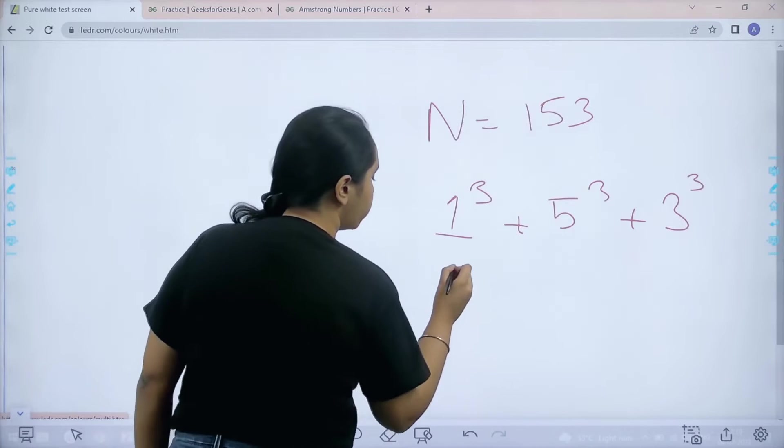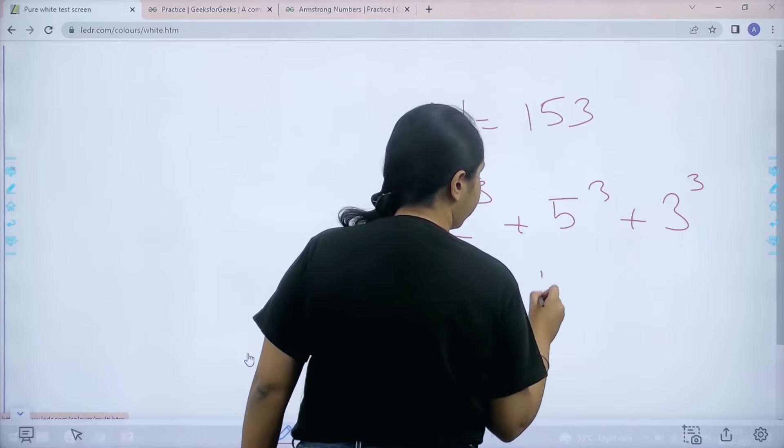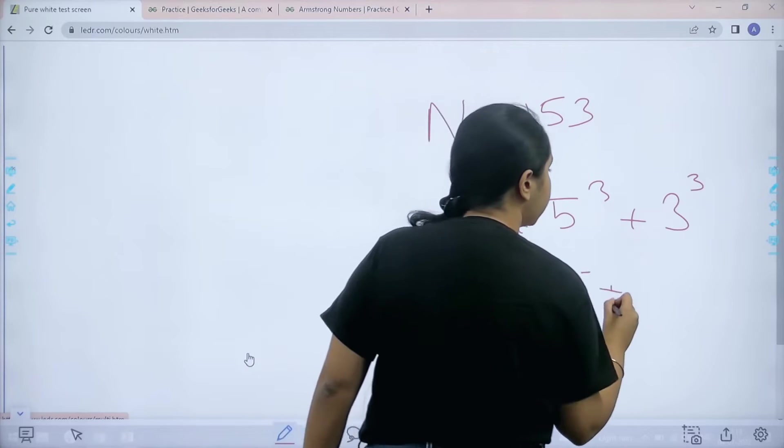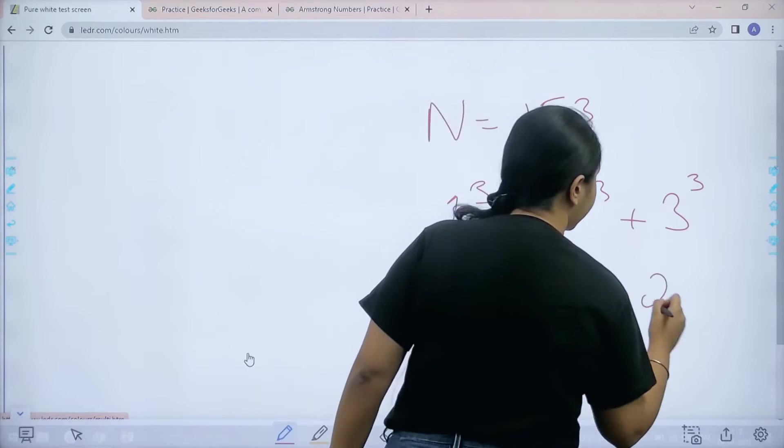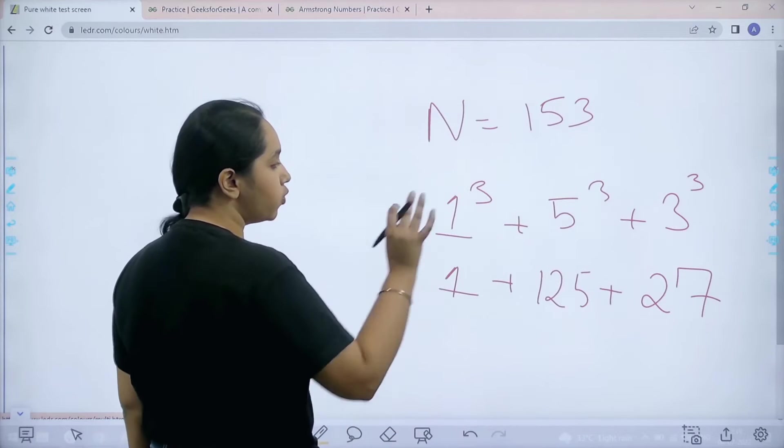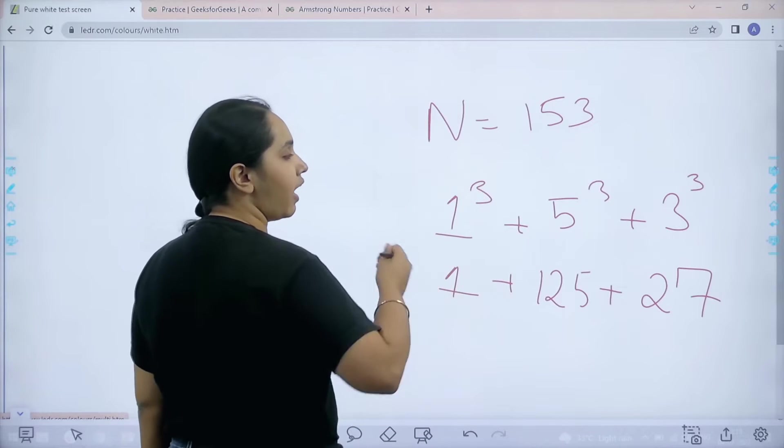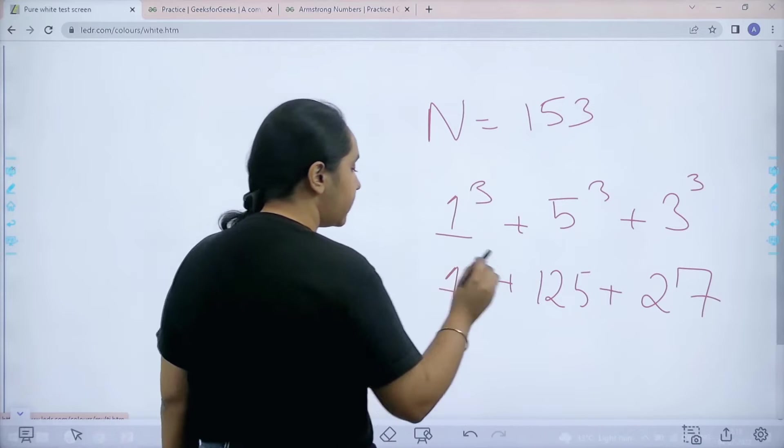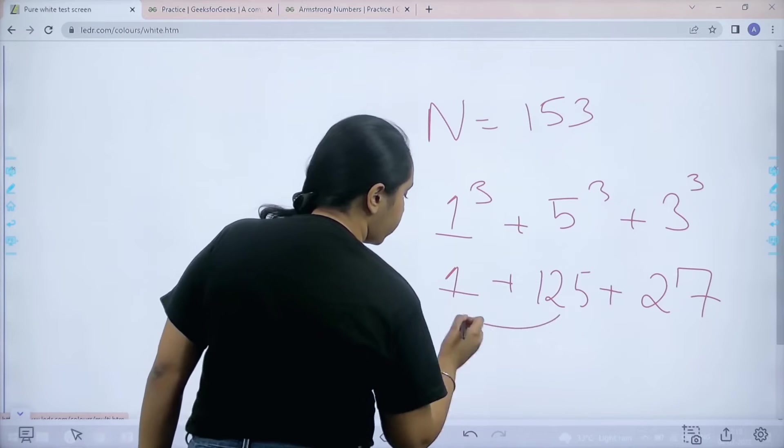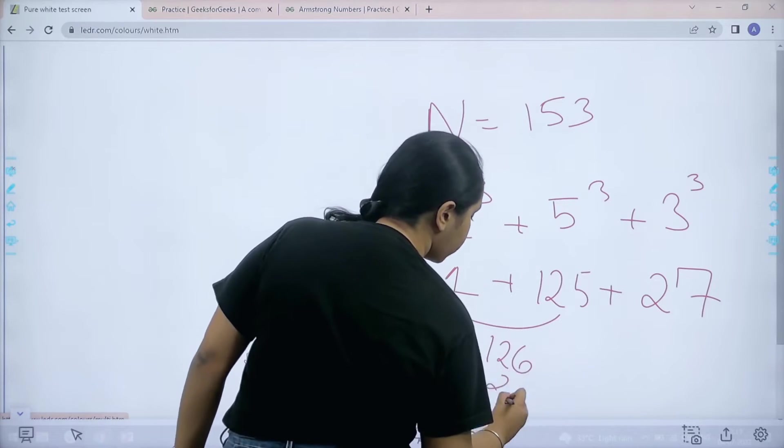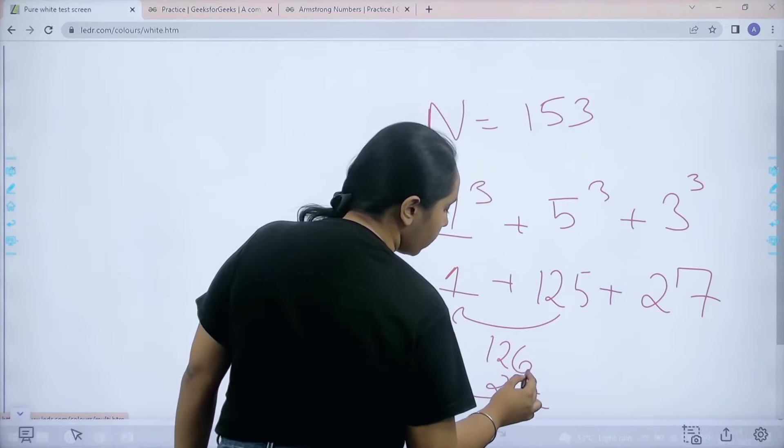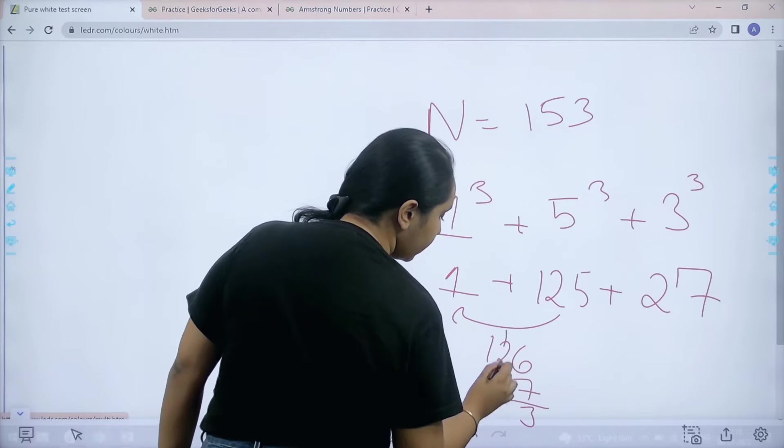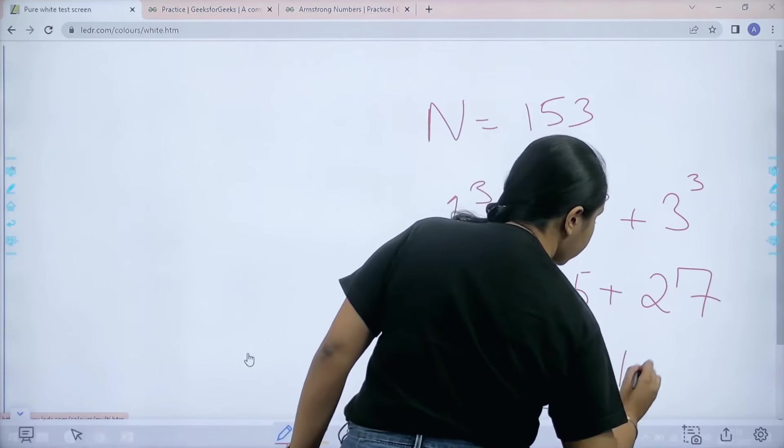Now this cube would remain 1, this would be 125, and this would be 3 into 3 is 9, 9 into 3 is 27. This is the cube of all the 3 values and after that I have added them. So let me add them. It would be 126, 126 plus 27. This is 153.